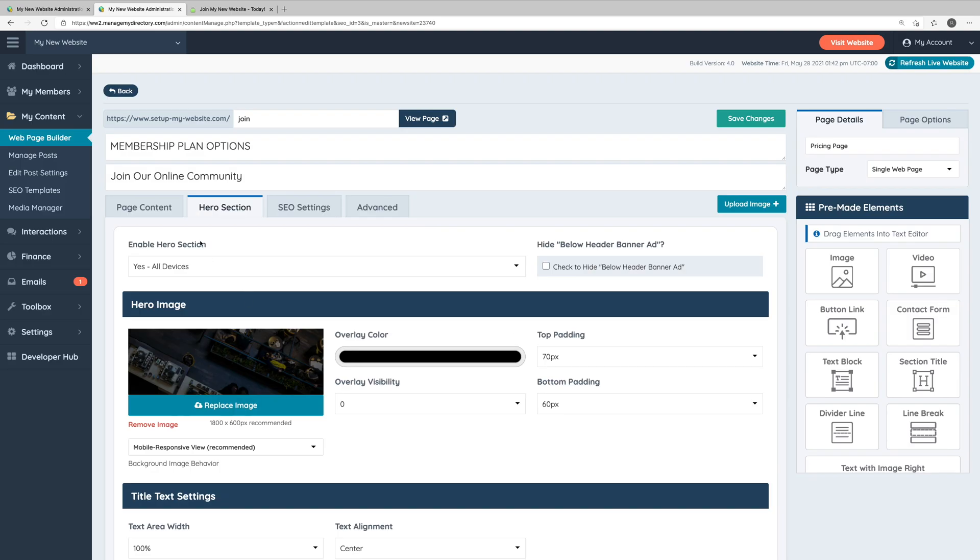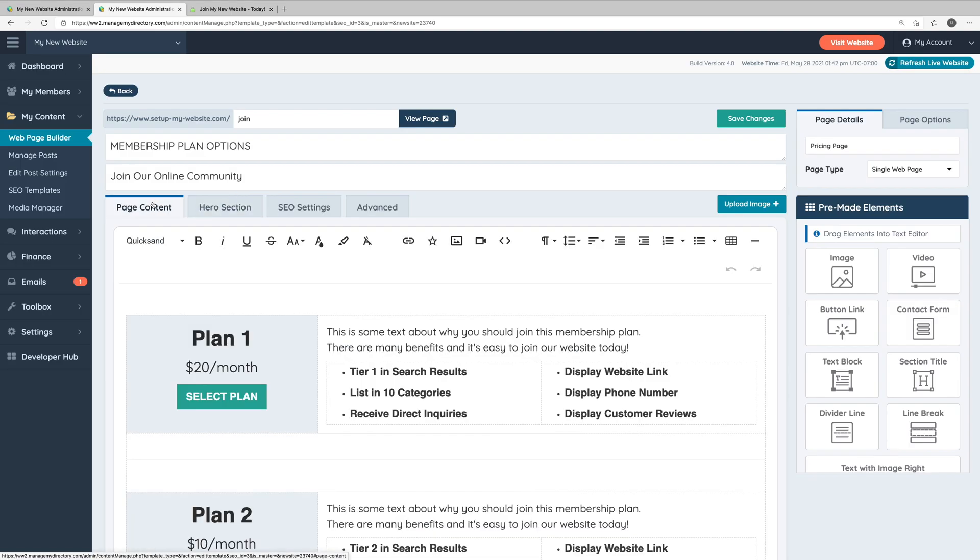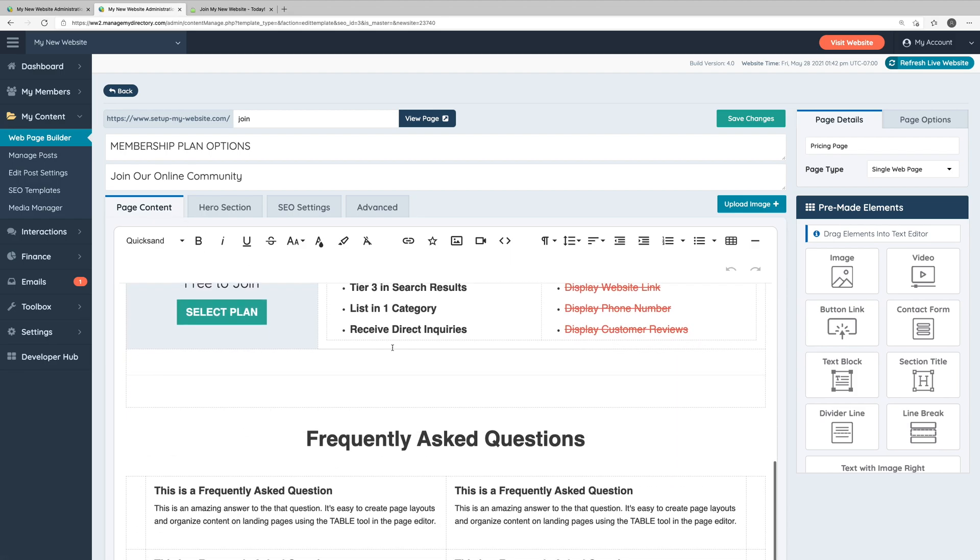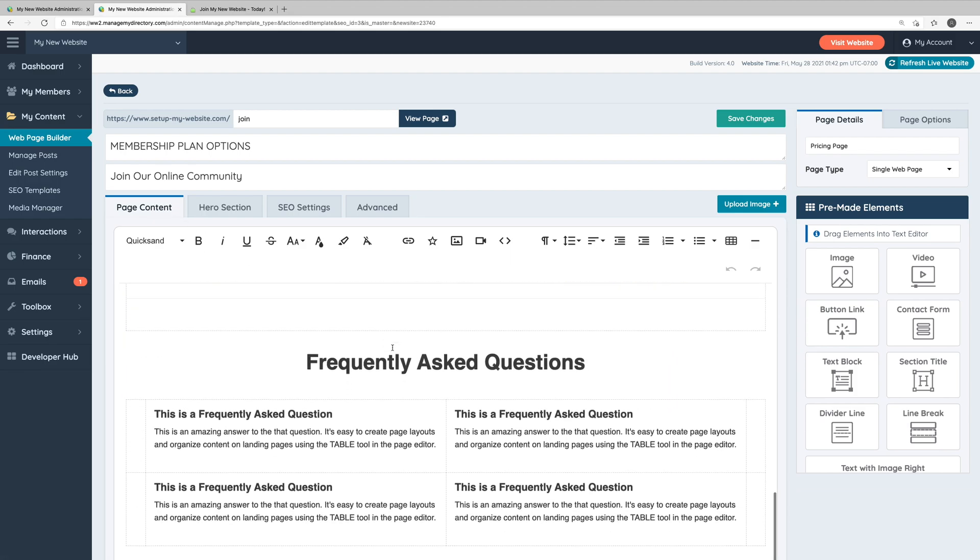Next, let's go into the page content tab. This is where you can edit all of the content within the body of the page. So if we scroll down, you can see we have those three membership plans here, along with the frequently asked questions section.